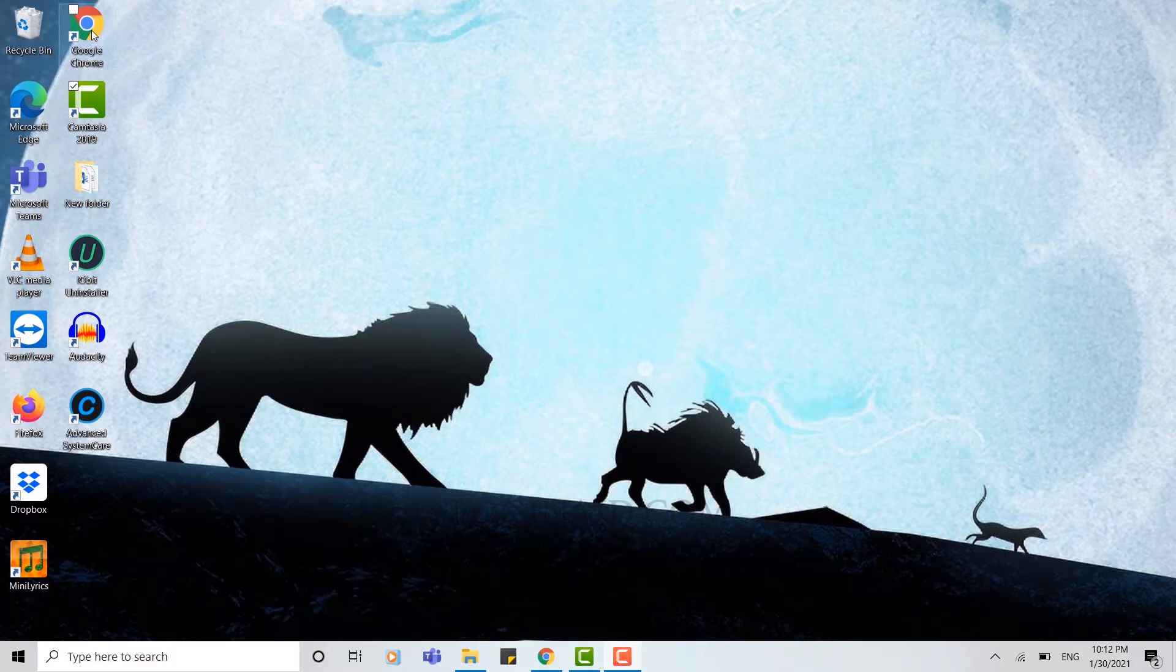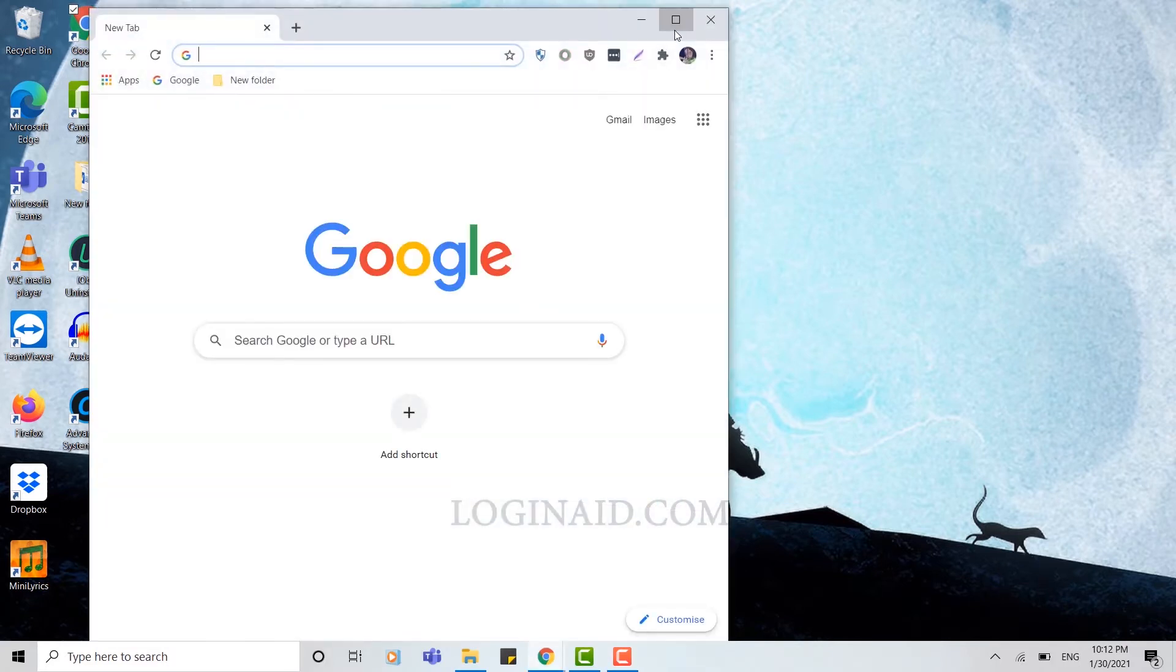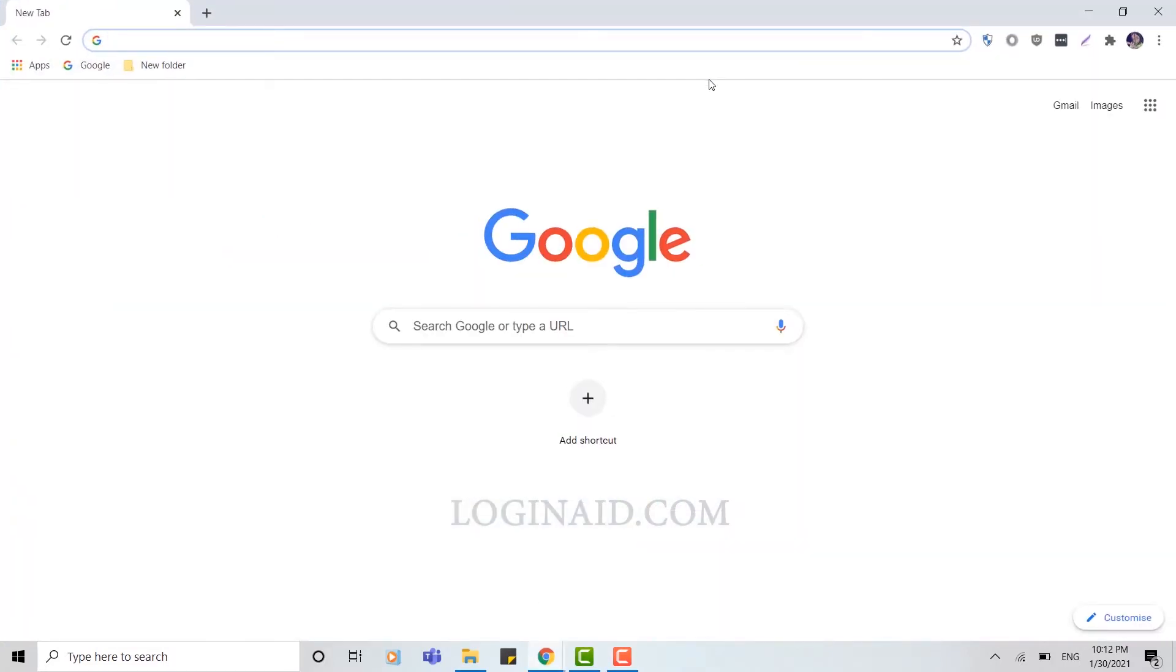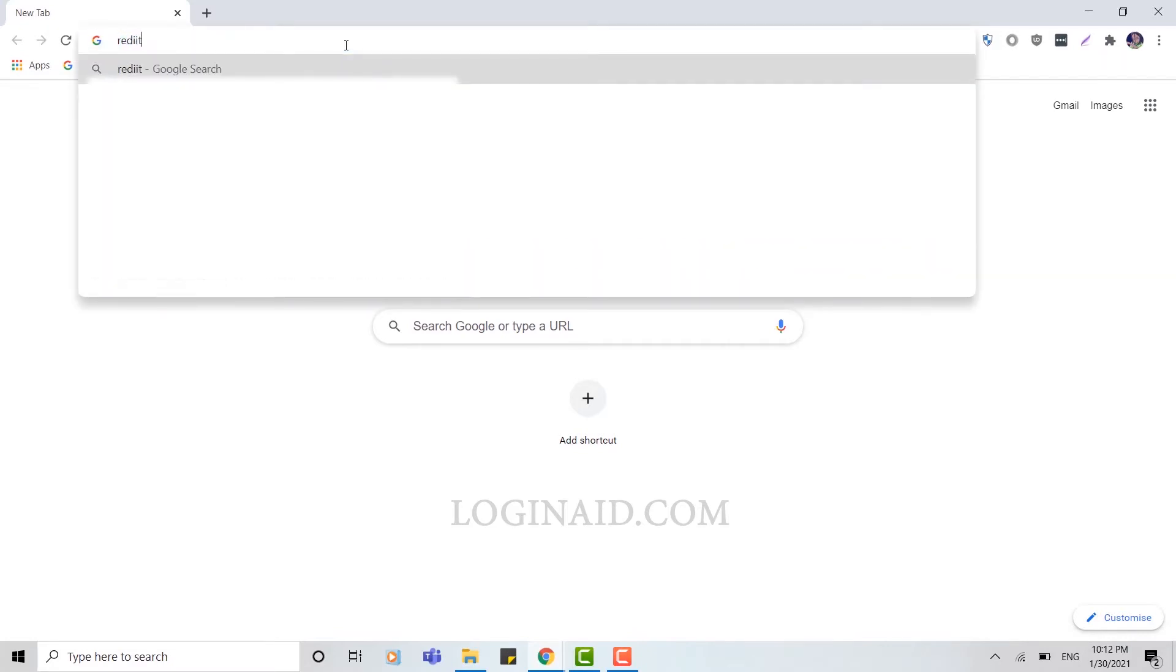First of all, open Google Chrome or any browser that you have been using. After that, you type in reddit.com and press enter.